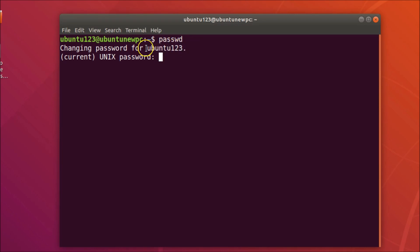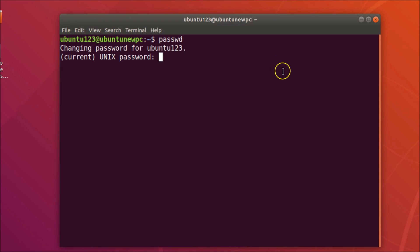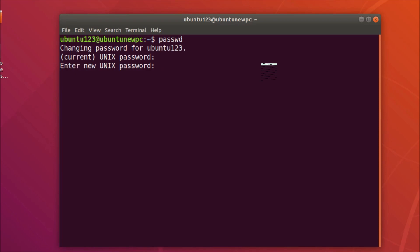You'll see a prompt for your current Unix password. Provide your current password — you won't be able to see it on screen, but the terminal is taking your input. Keep typing and hit Enter. Then you'll see 'Enter new Unix password', so type the password you'd like.